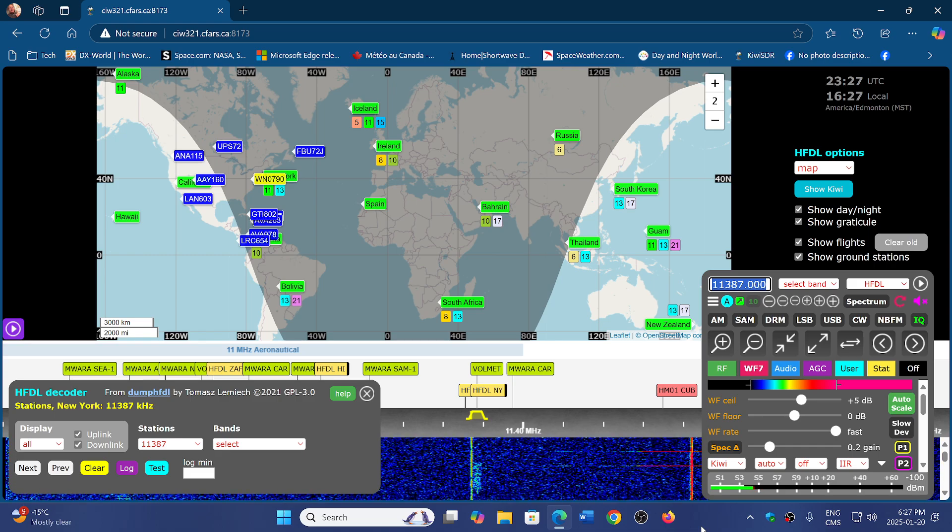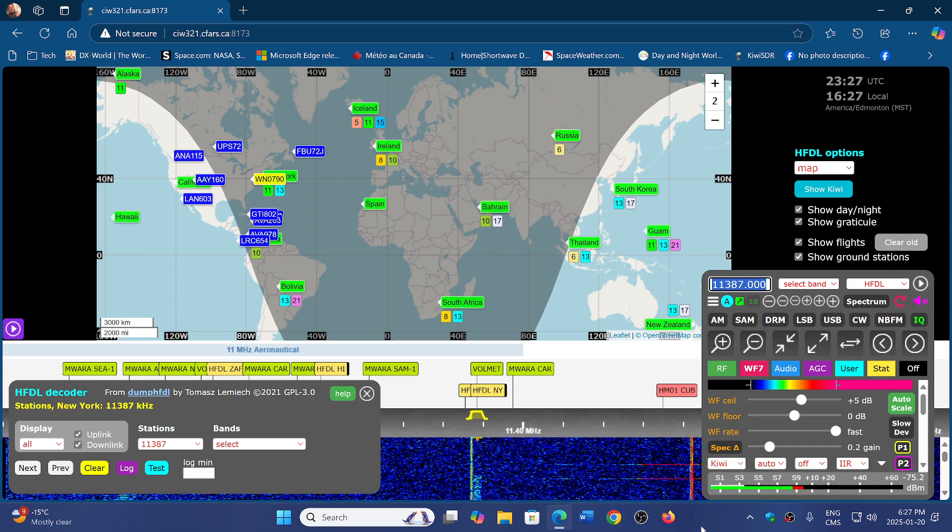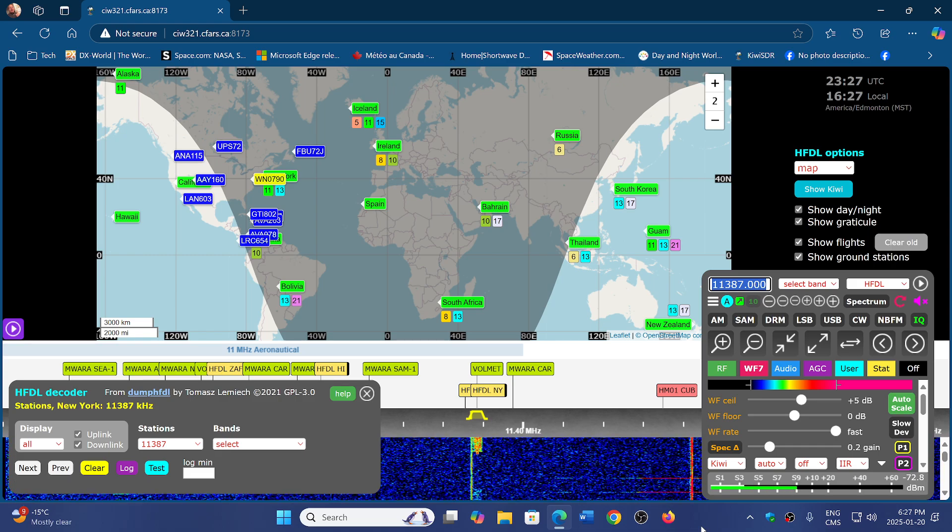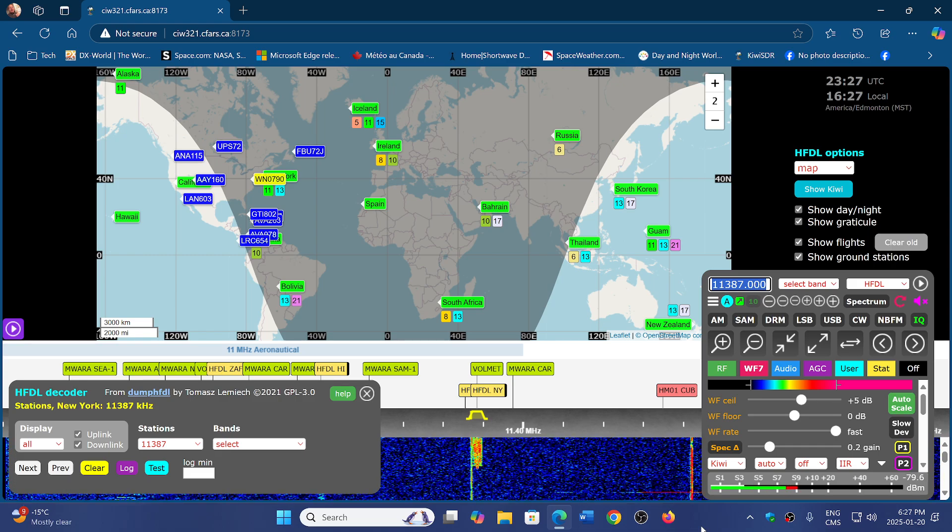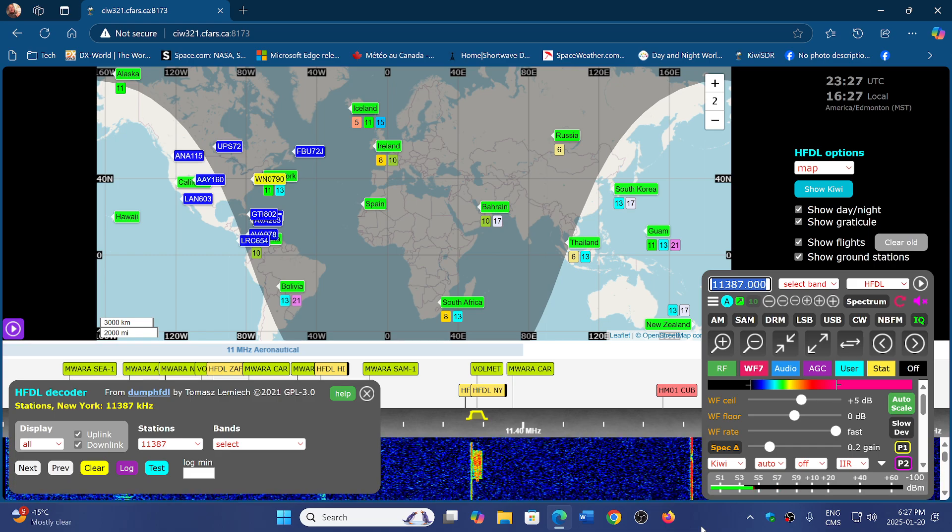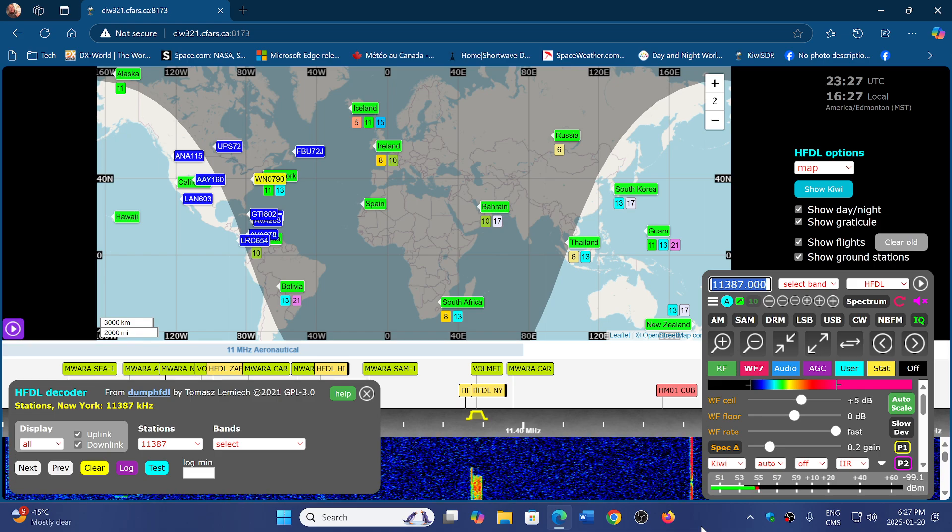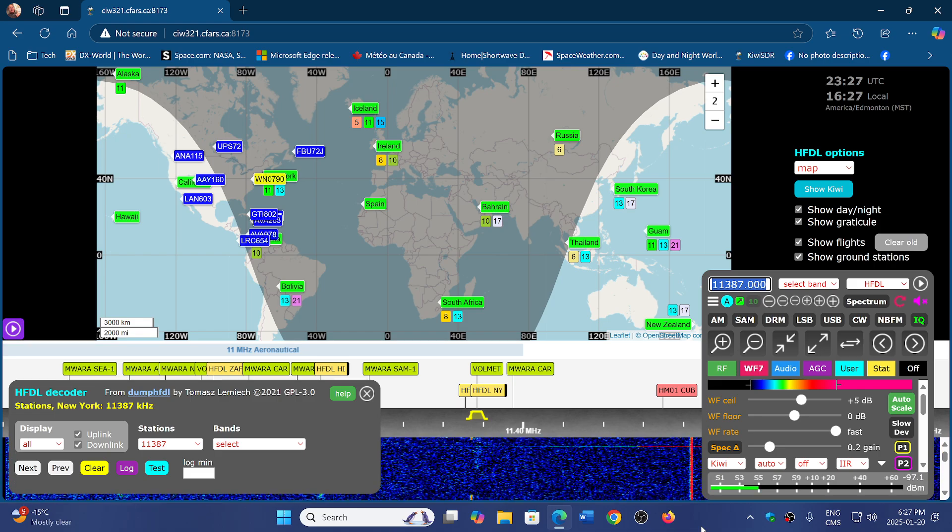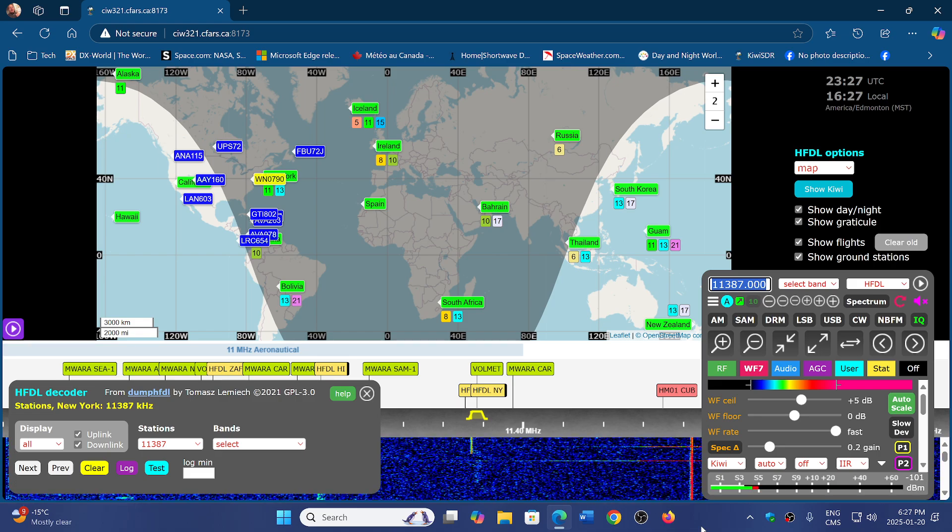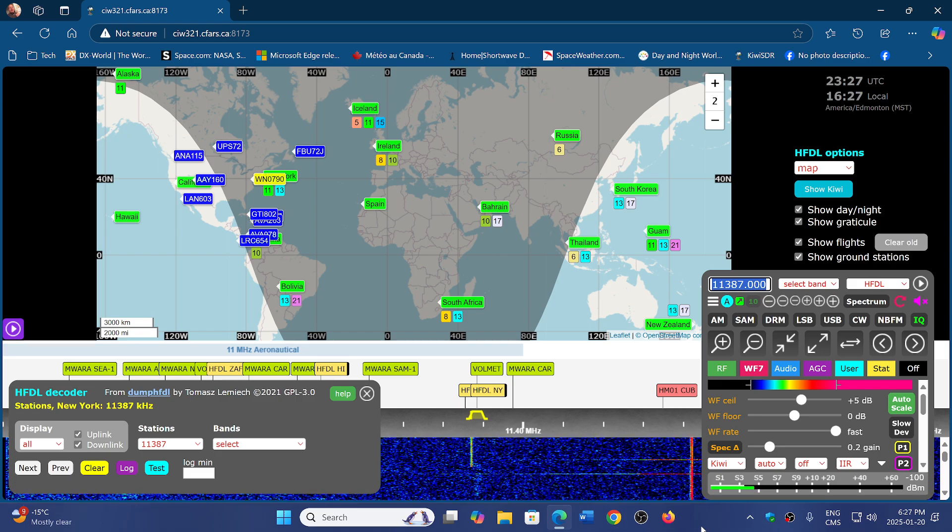If you enjoyed my videos, please subscribe, give us a thumbs up. Thank you for watching. The link to the KiwiSDR map and radio receivers is in the description below.